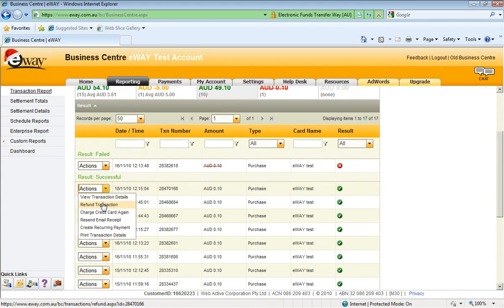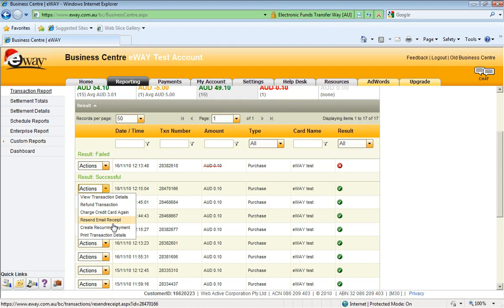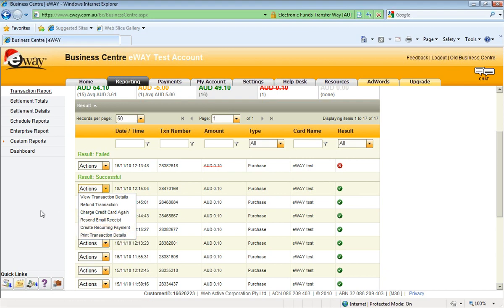Also on this drop-down, you can charge the credit card again. So you might have a customer who ordered extra goods. The shipping costs were more than you thought. You can simply charge the card without having to go back to the customer and get the card details off them. You can also resend the email receipt. So if the customer didn't get it first time, you can send out the brief email message that we sent out on the successful payment. We can also create a recurring payment schedule from each transaction as well. So you might have a customer who comes in, purchases one item, but then wants to go on a recurring payment schedule for a membership or a subscription, something like that. You can simply hit the button and create that recurring schedule so they're billed automatically on a given date. And you can also print the transaction details if you want to have a hard copy as well.